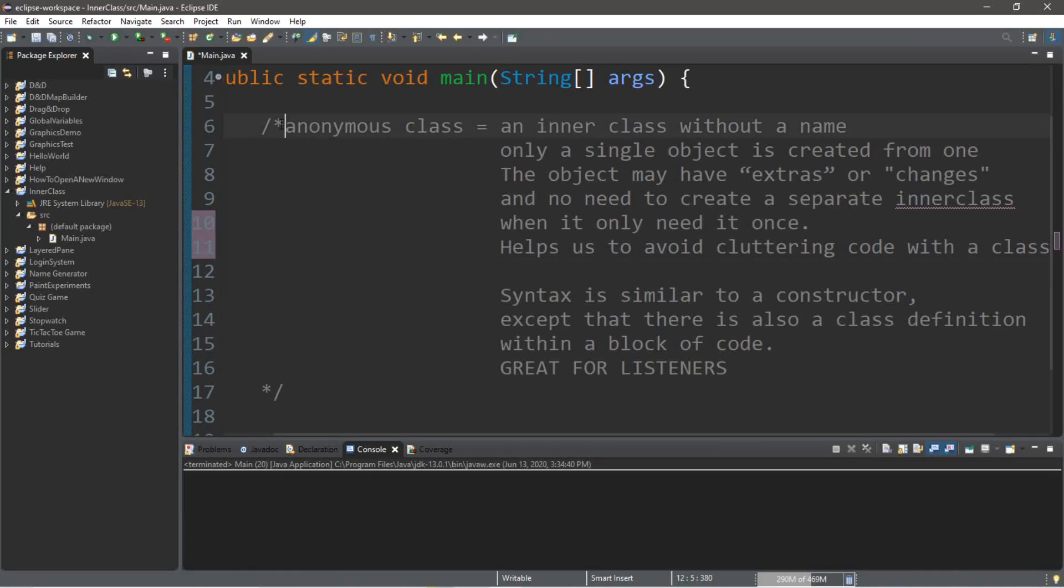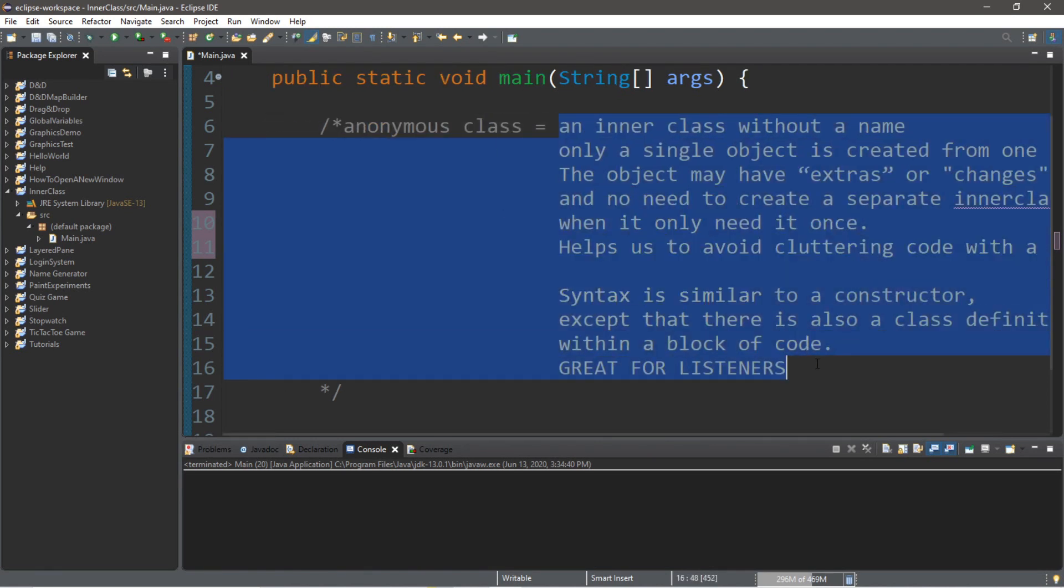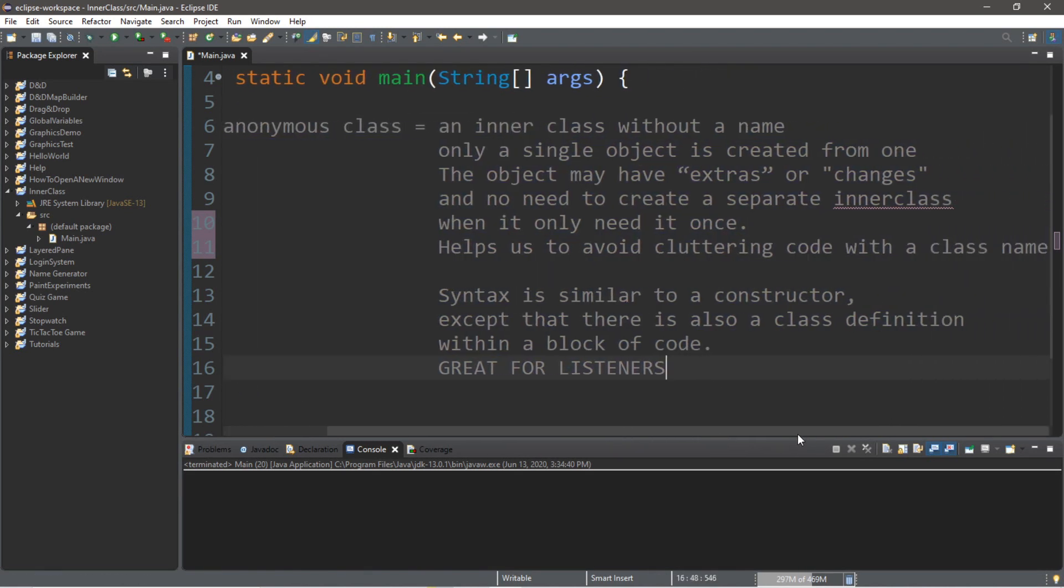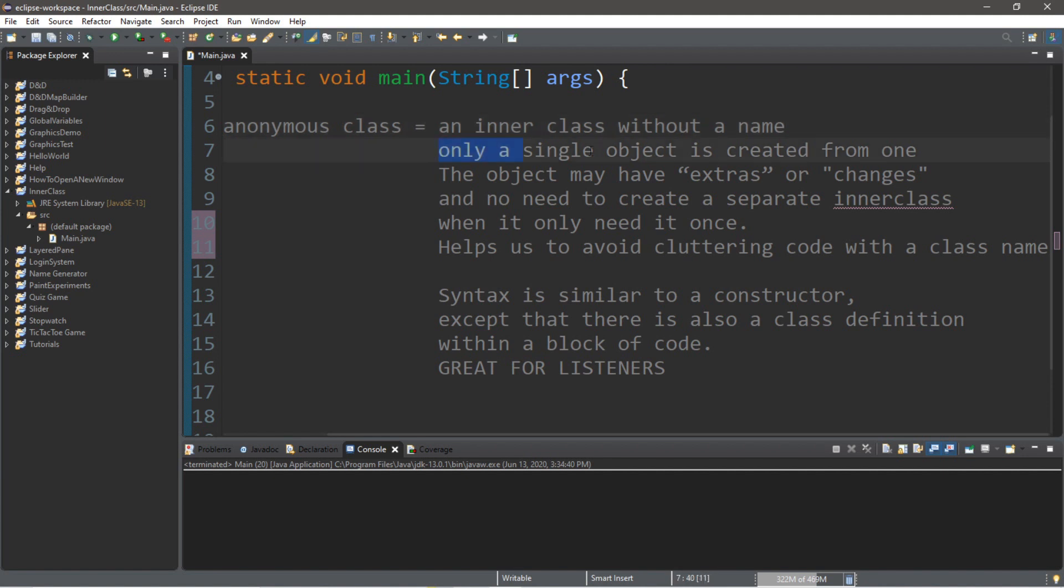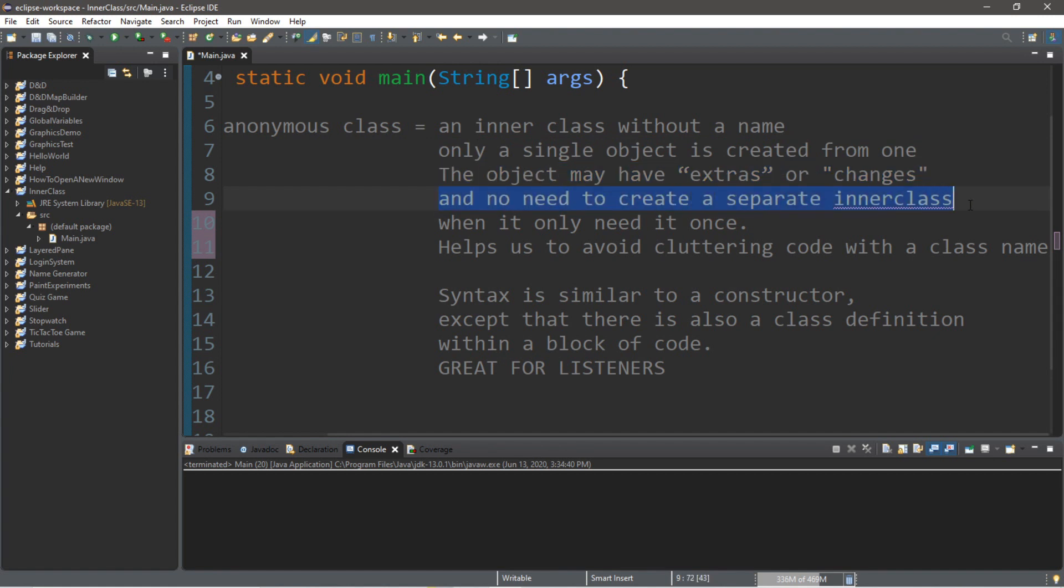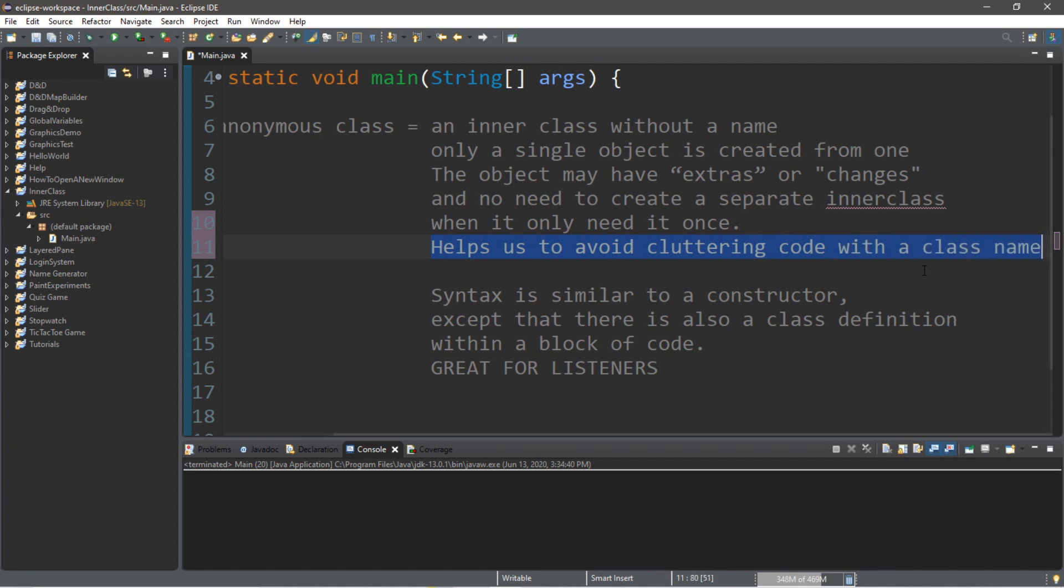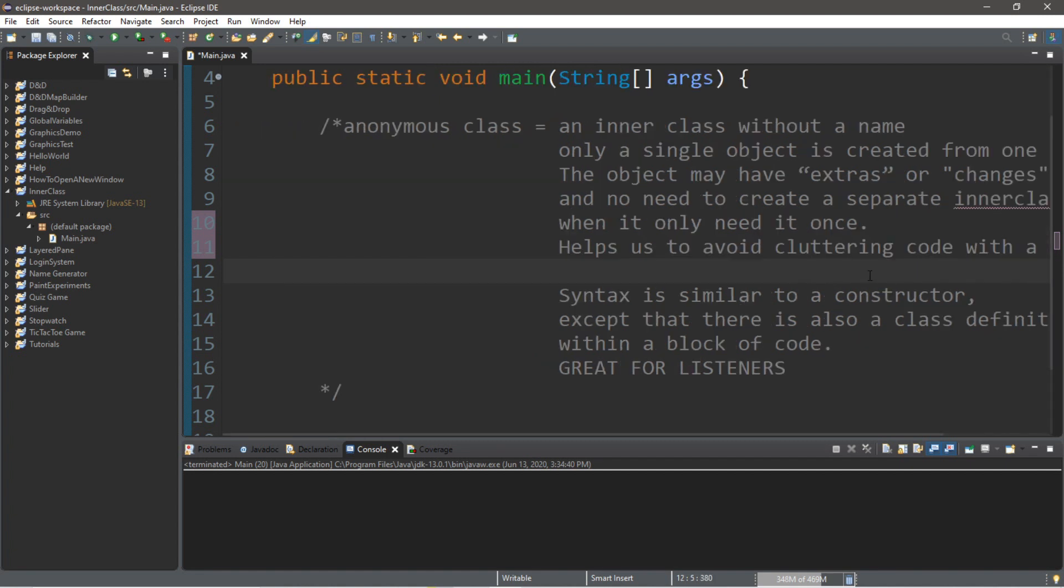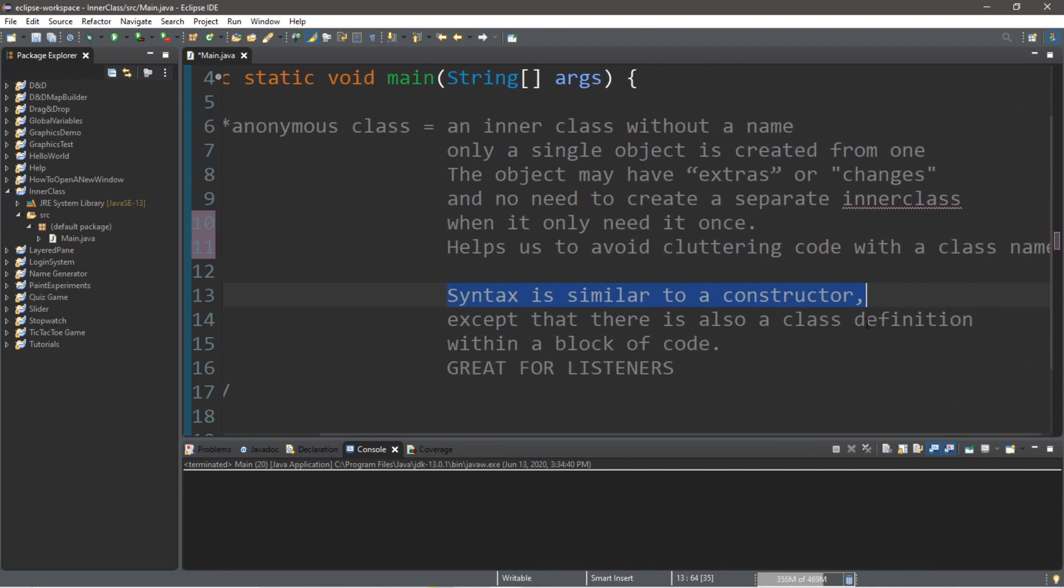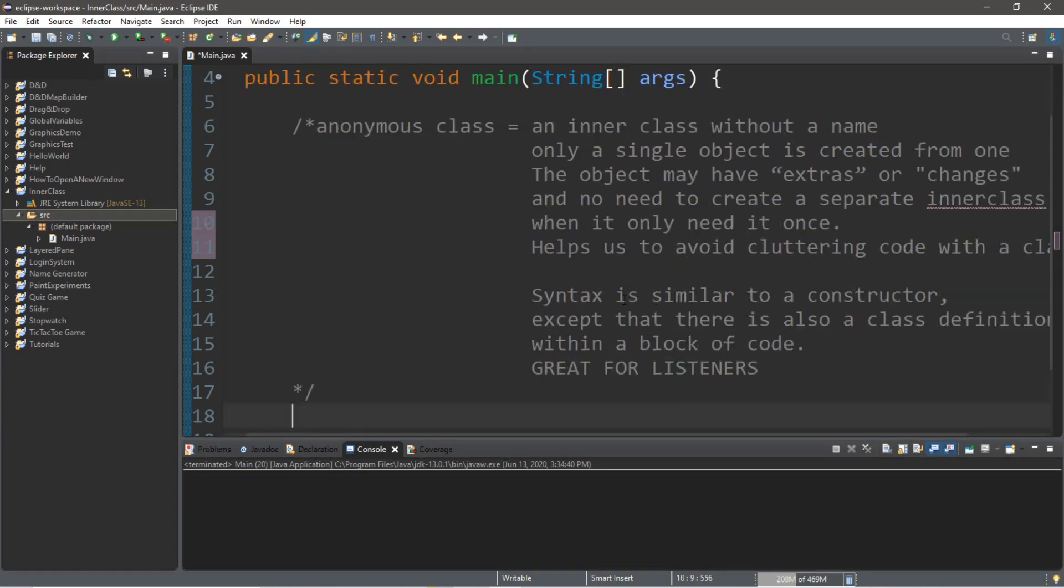Hey everyone, we're going to be discussing anonymous inner classes, and I have quite the definition here for you, but don't worry, it won't be too bad. So an anonymous inner class is an inner class without a name, hence the term anonymous, right? So only a single object is created from one when we use this, and this object may have extras or changes, and there's really no need to create a separate inner class because we only really use this once. The reason that we use an anonymous inner class is that it helps us to avoid cluttering code with a separate class name. So the syntax is very similar to using a constructor, except there is also a class definition that comes afterwards within a block of code, and these anonymous inner classes are amazing for action listeners, and you'll see why pretty soon.